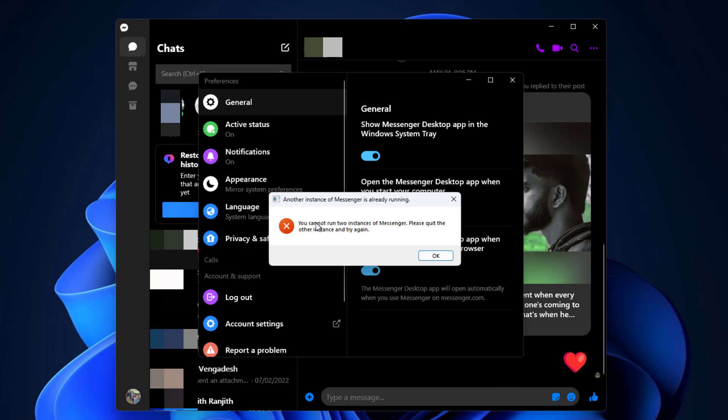How to fix 'you cannot run two instances of messenger. Please quit the other instance and try again.' In this video, I will show you two methods that will fix your problem.